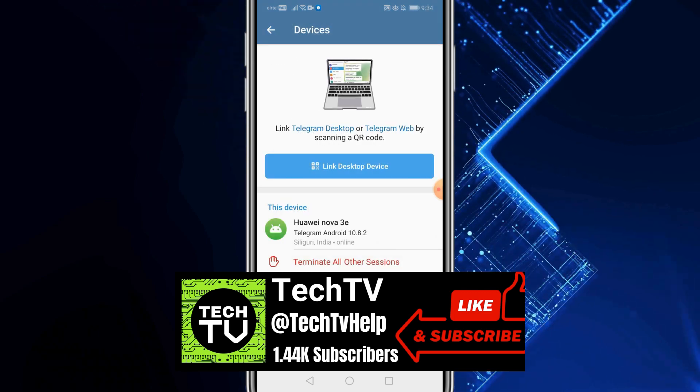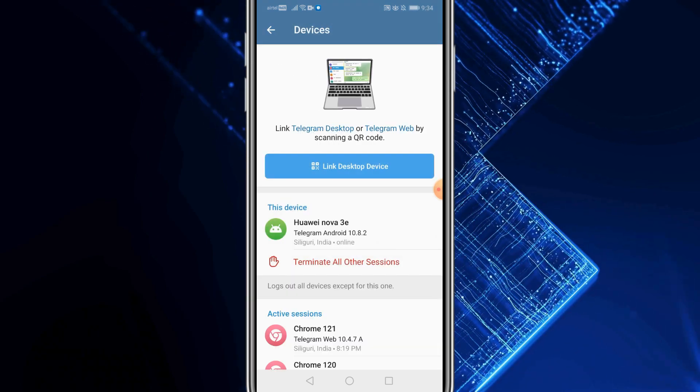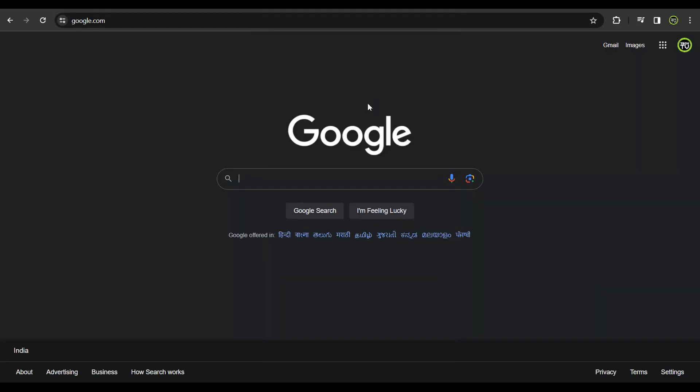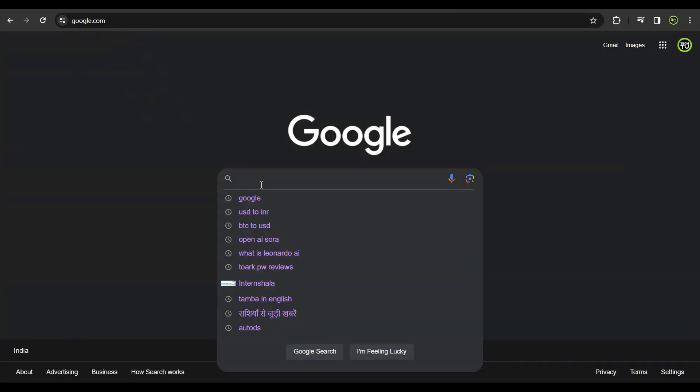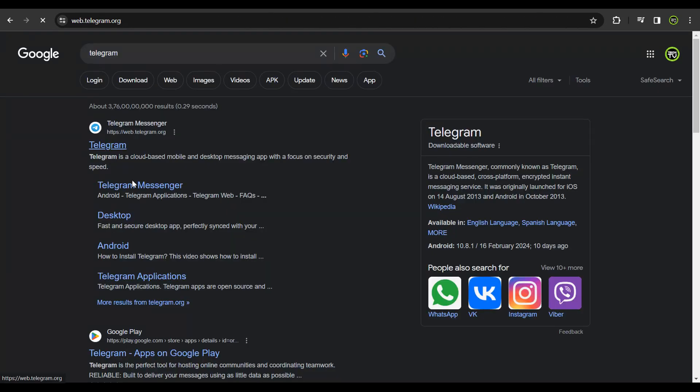Here, you get an option to link your device to a desktop. Now, get back to your desktop, get onto google.com and do a search for Telegram. Click on the first link.